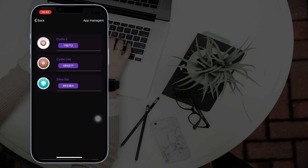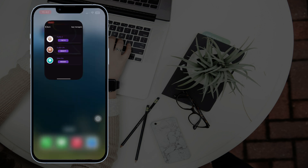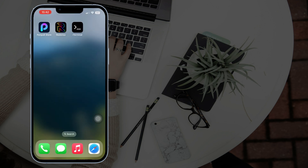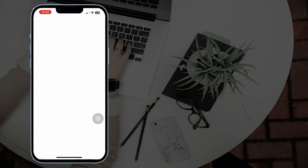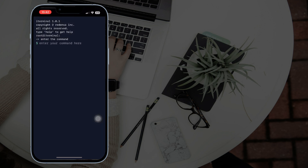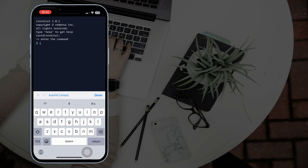Copy the code of Cedia2. Go back to the home screen and tap on iTerminal. Type the command 'install', then paste the code you copied.